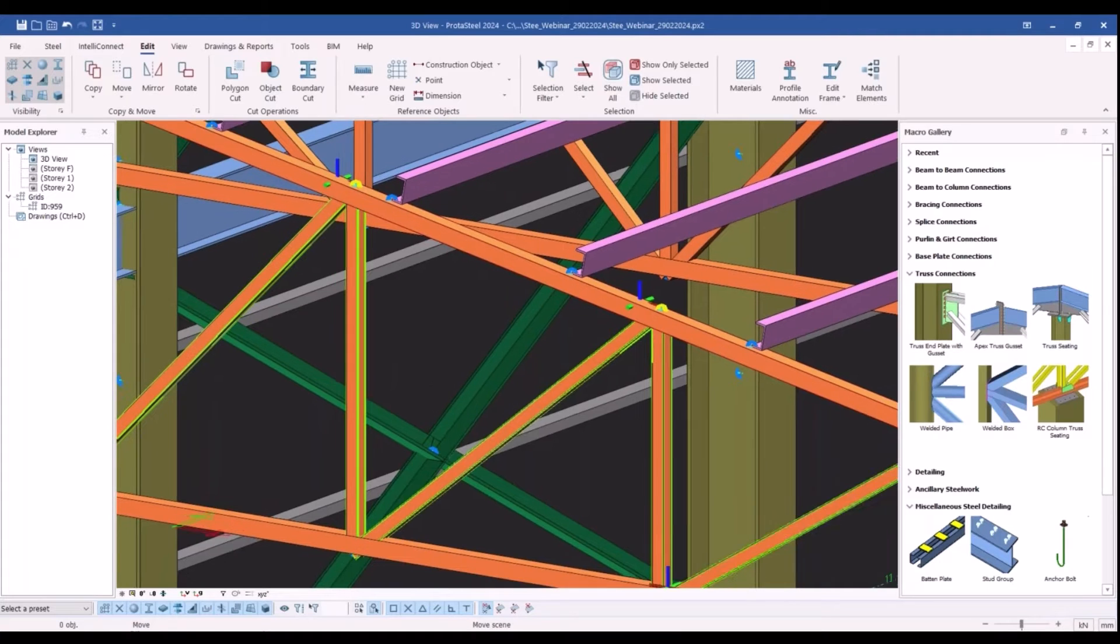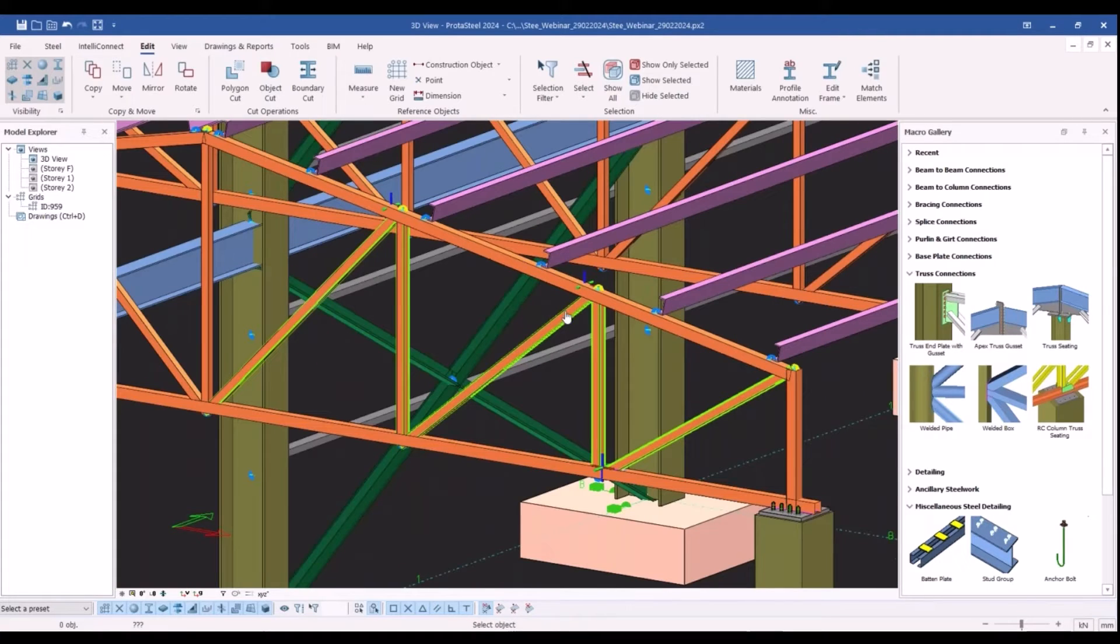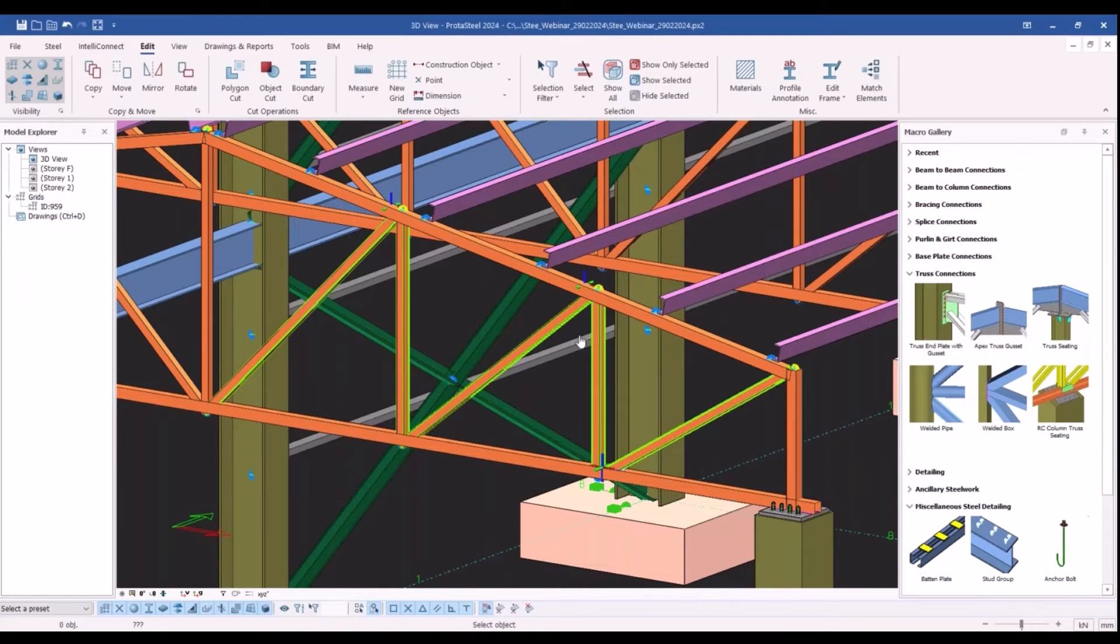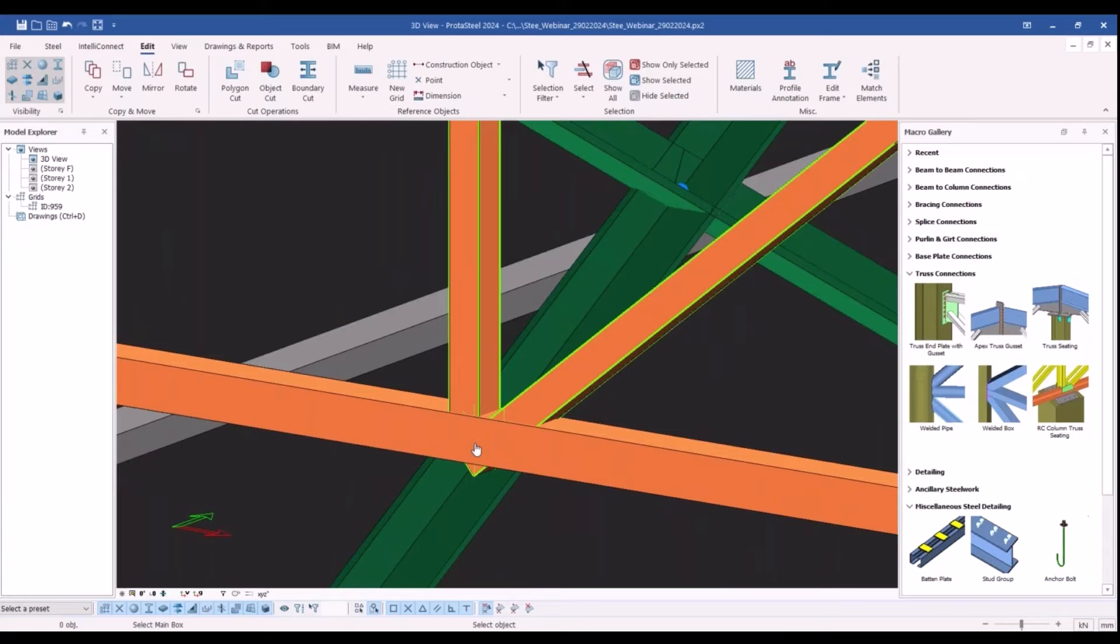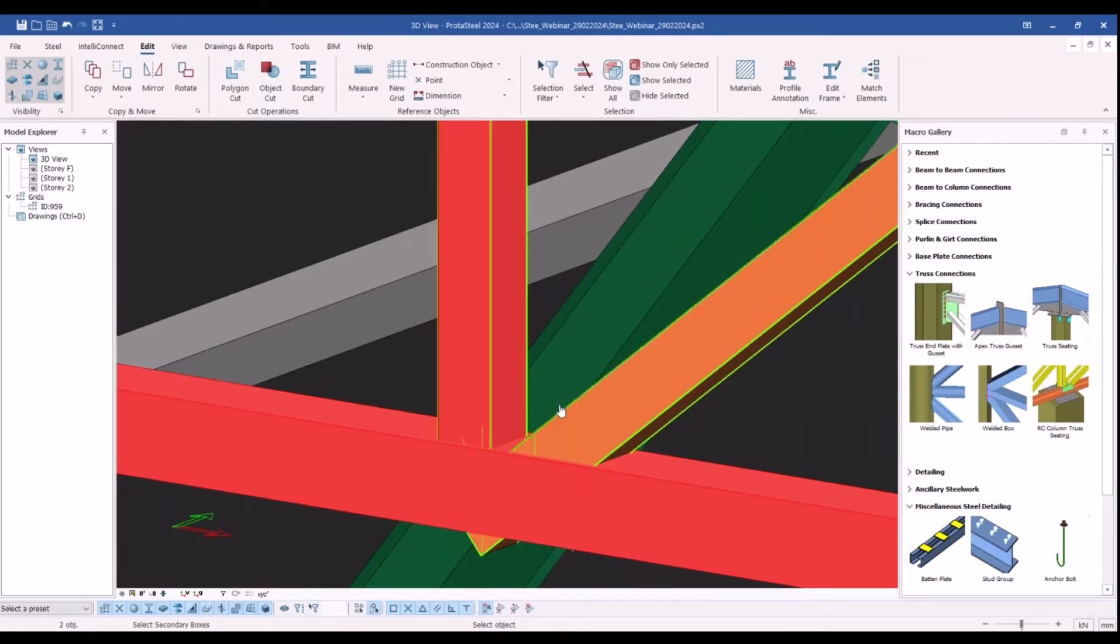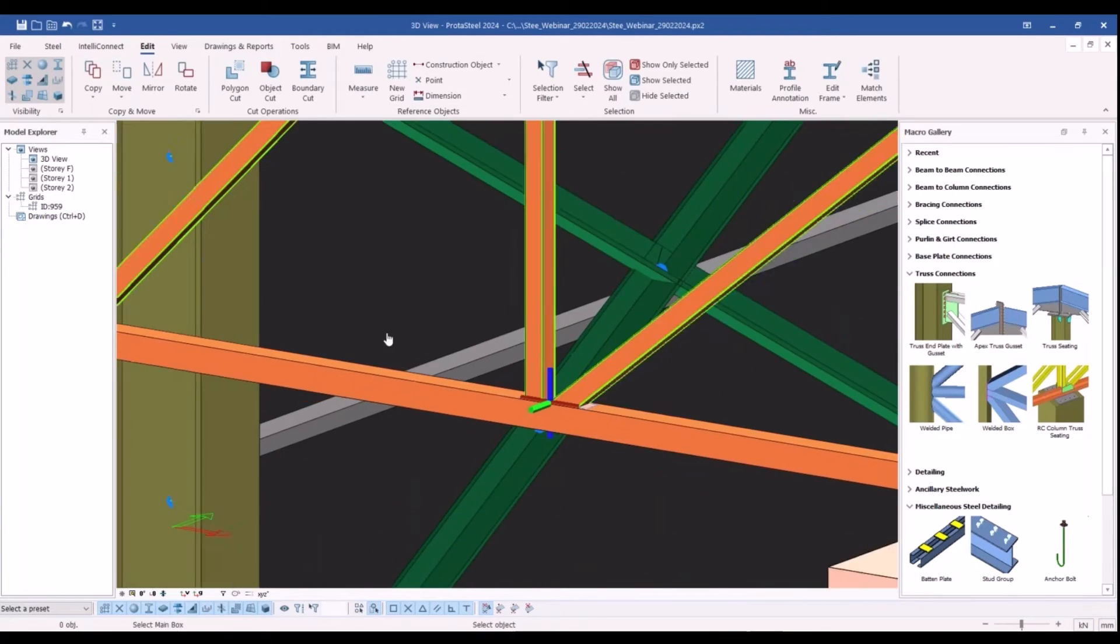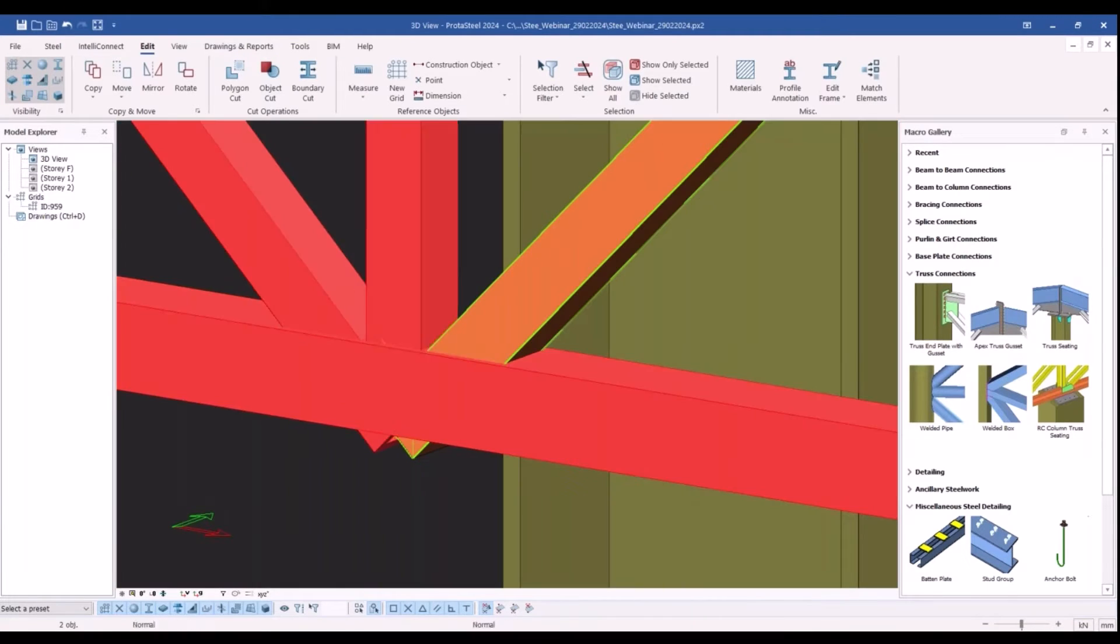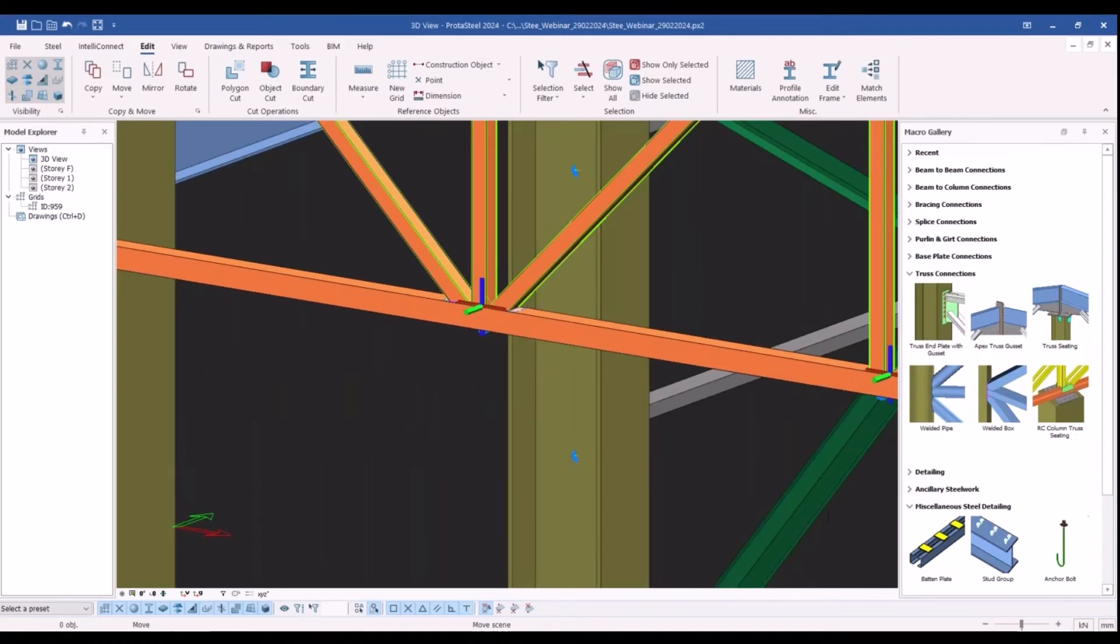By the way, once you created a connection all the relevant members get highlighted with this light green color. Just like this, I will create the connections at the other nodes as well.